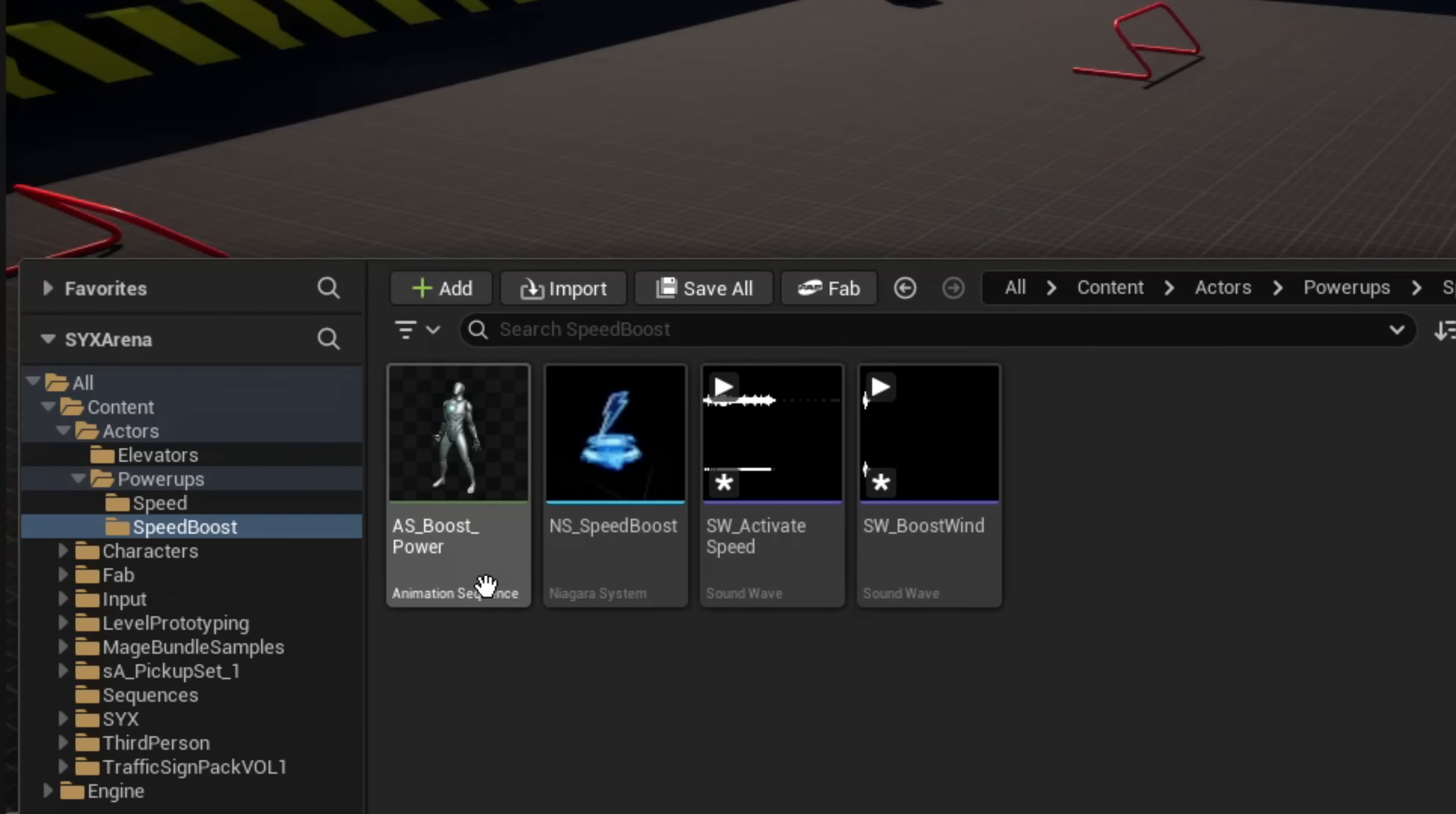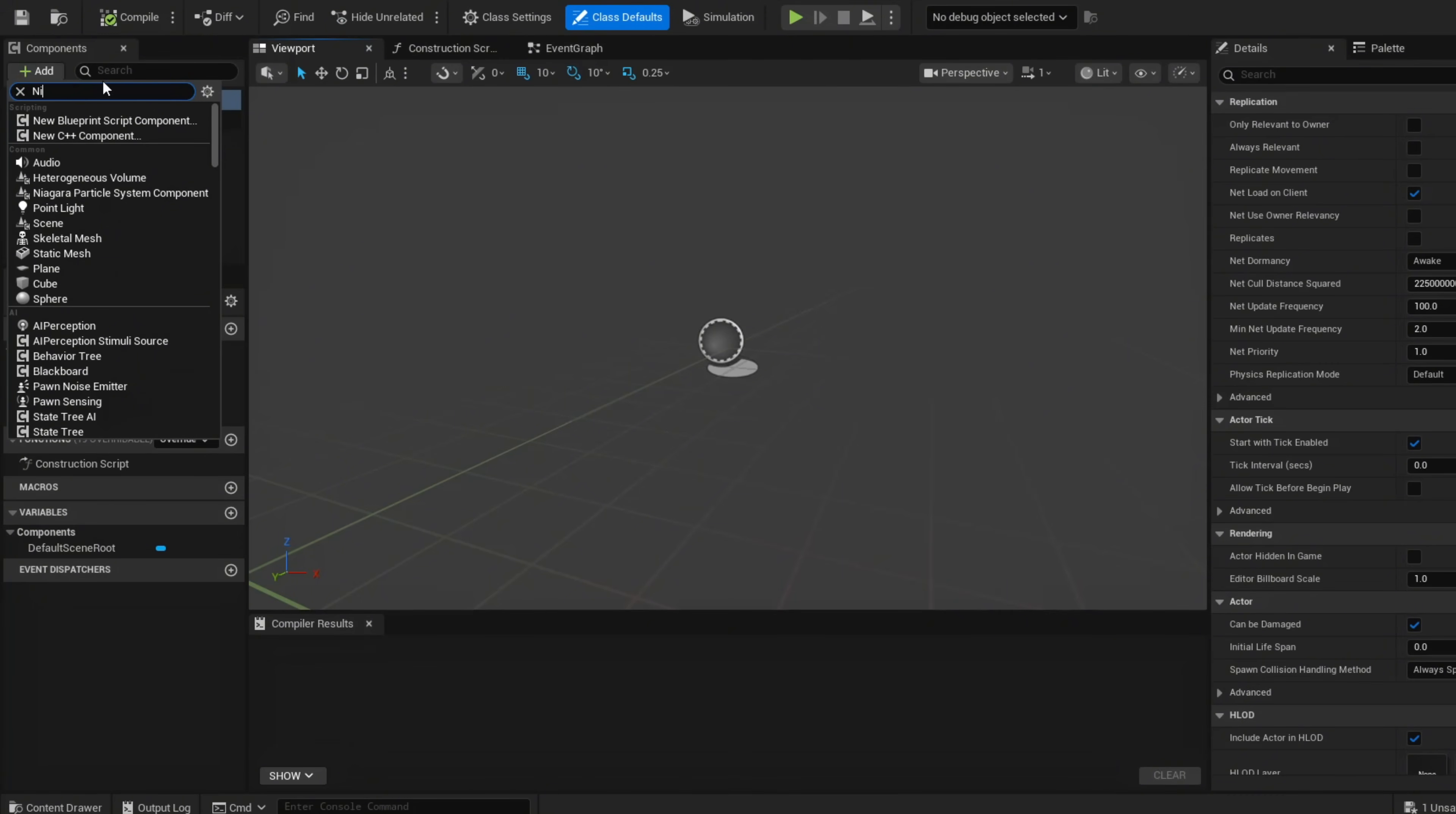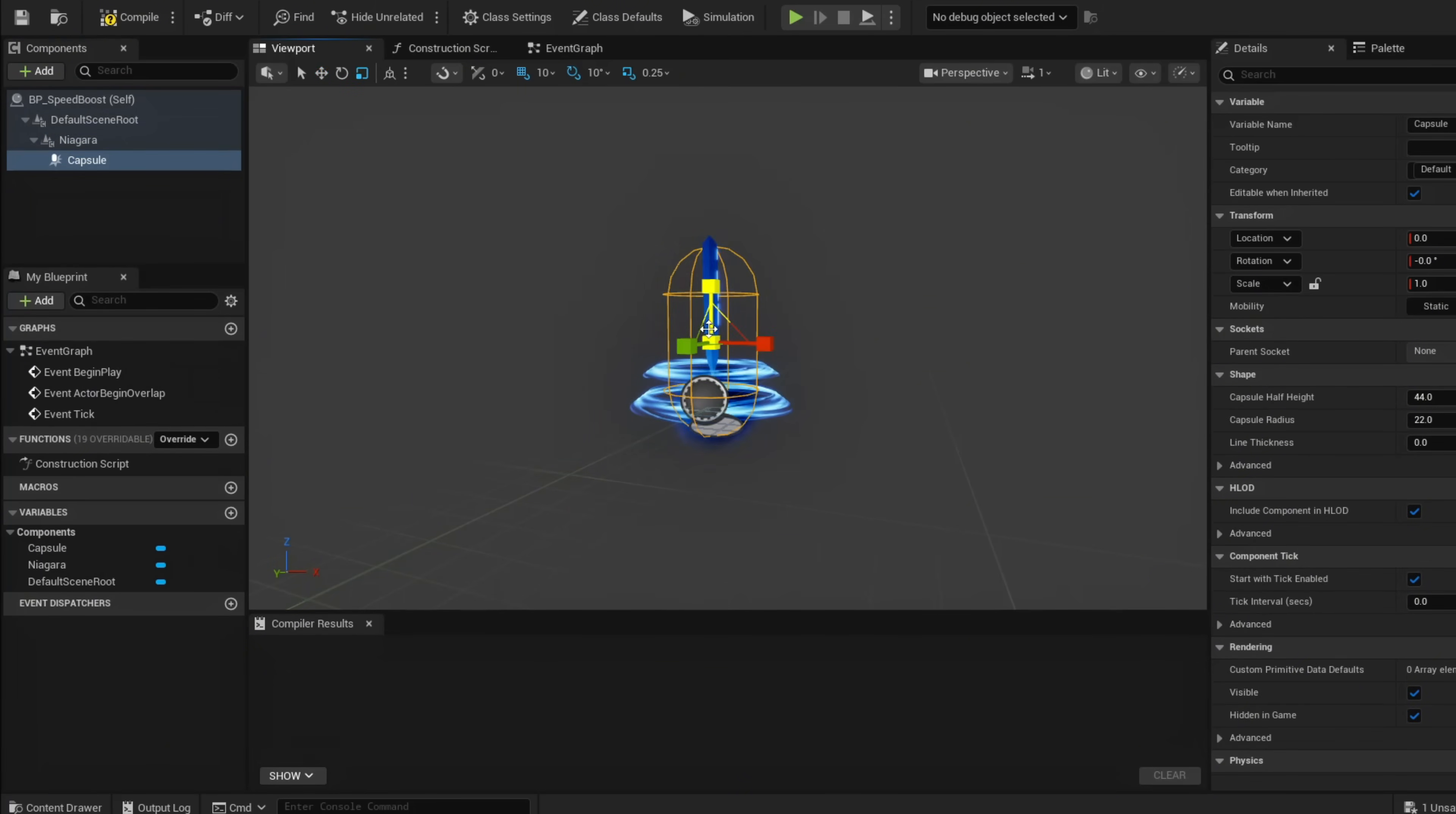To make our speed boost, we're going to use this Niagara effect instead of a static mesh. Right-click, go to Blueprint Class, make this an Actor blueprint, and name it BP_SpeedBoost. Double-click to open it up and add a Niagara Particle System Component. On the dropdown to your right, search NS_SpeedBoost. Now we're going to give it collision using a capsule collision since this fits the best shape-wise.